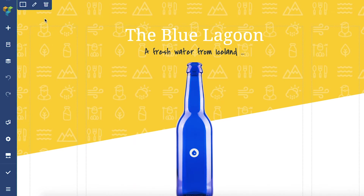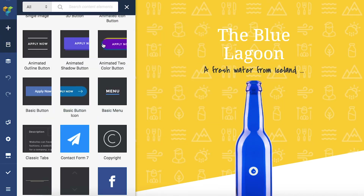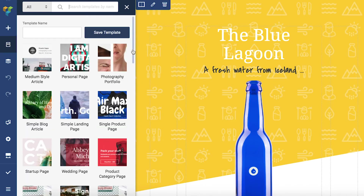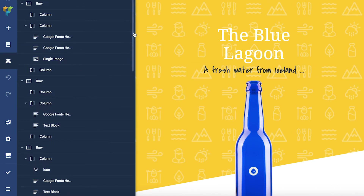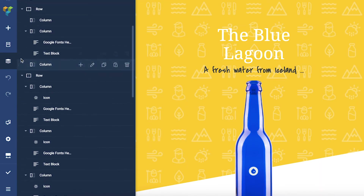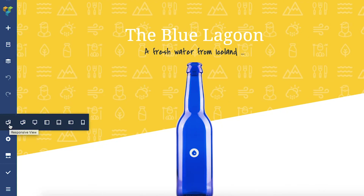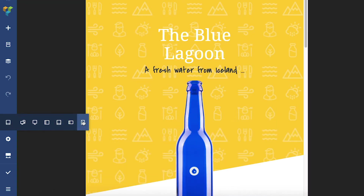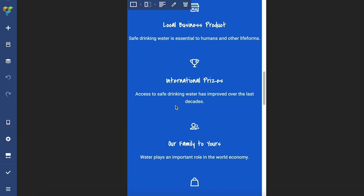The first tool is Add Element, which opens the element library. Then there's the template library right under it. After that there's the tree view, where you can see and manage all your content. Another very useful option in the navigation bar is the responsive view — you can change the view of the page to fit multiple devices like mobile or tablet.